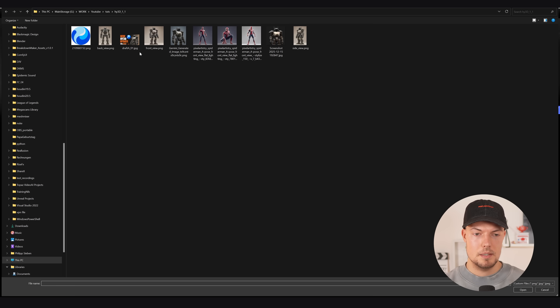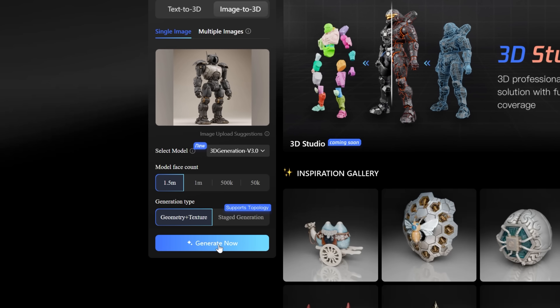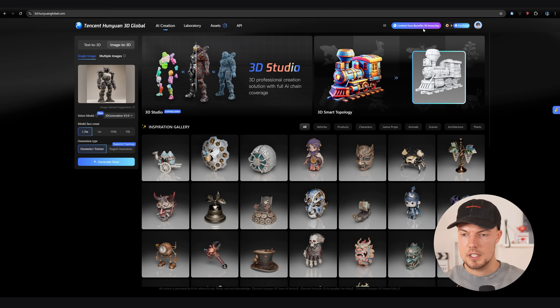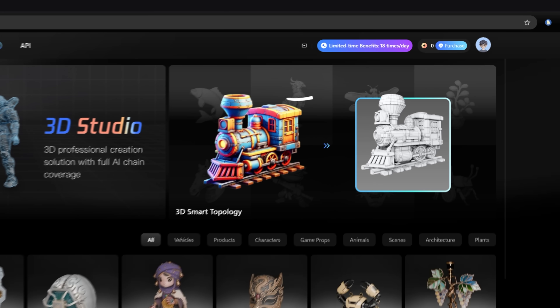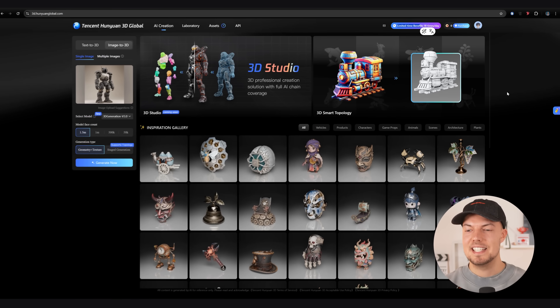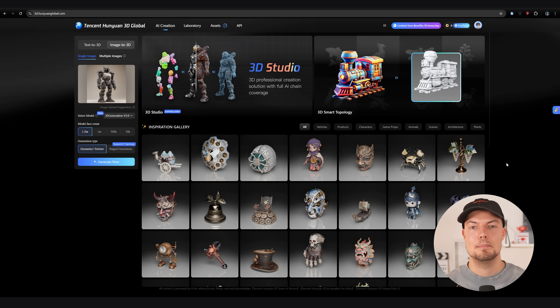We can go to upload image, choose our robot, click generate now, and it will directly start generation. One thing to note is that you still have 23 generations a day on this website. It says limited time benefits — it will probably become a paid service because we can already purchase credits here. It was kind of predicted that at some point Hanyuan 3D would switch to a paid service since generation costs are very high, but I think this will help them develop the product even further.